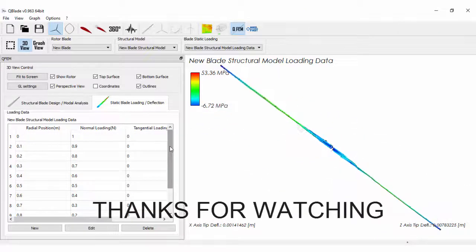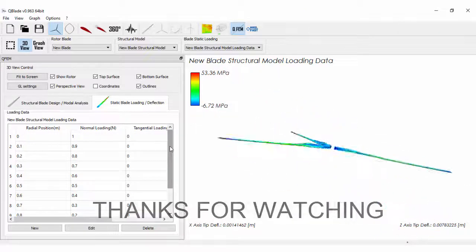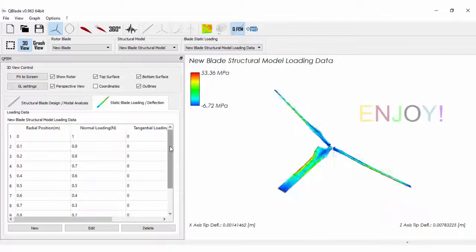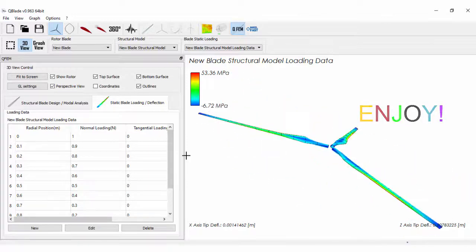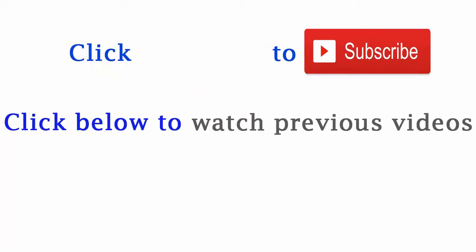As always, thanks for watching and enjoy. Subscribe, click the bell icon, and watch my previous tutorials.